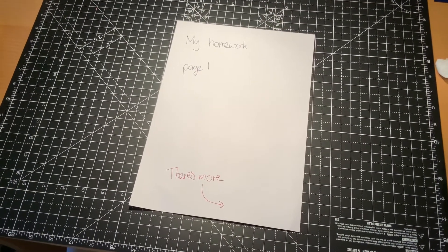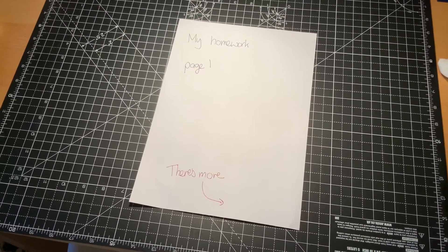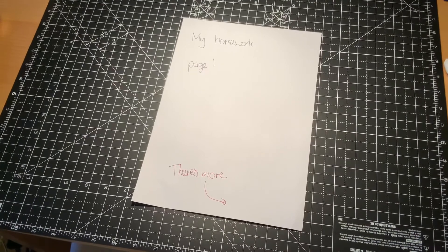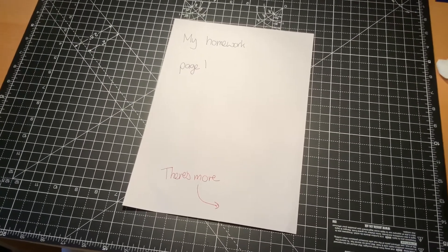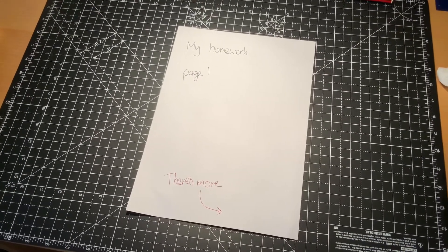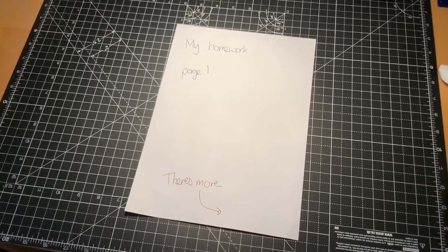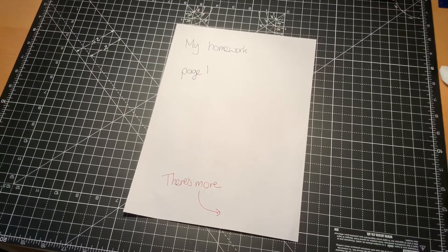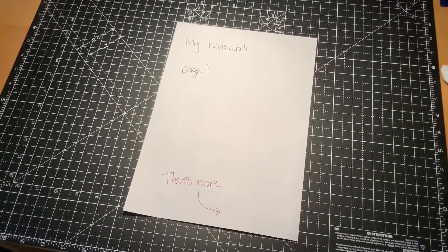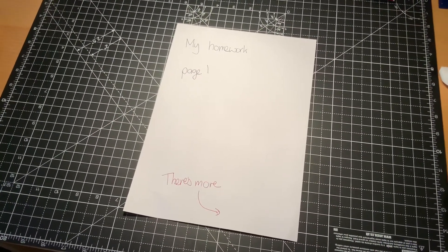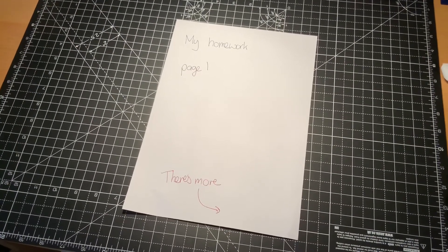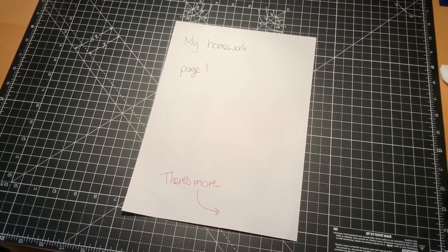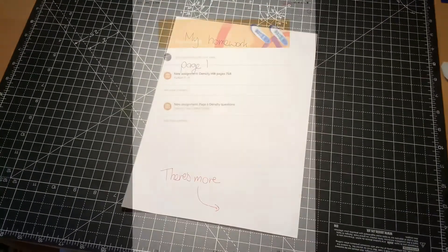So you have completed your homework and you need to submit it to an assignment set in Google Classroom. What's the best way to do that? The best thing to do is to scan it into an app to make a PDF file that can be uploaded straight to the assignment in Google Classroom. And I'm going to show you how to do that with Adobe Scan.